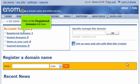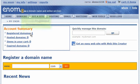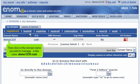Click on the registered domains link here, then click on the domain name you wish to manage — in this case, demo1234.com.